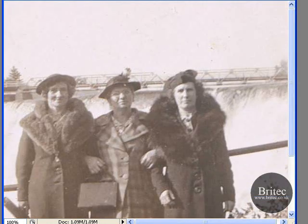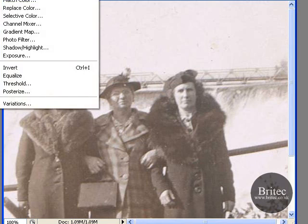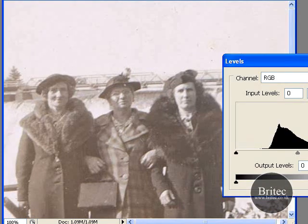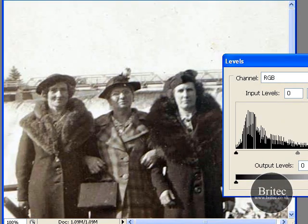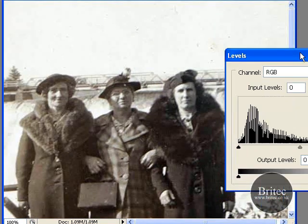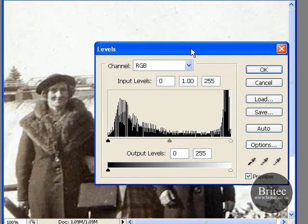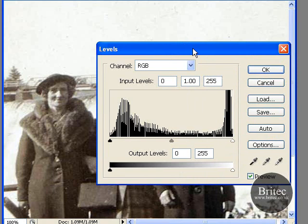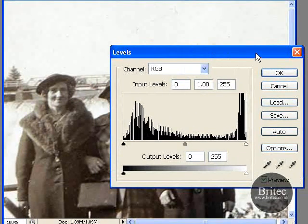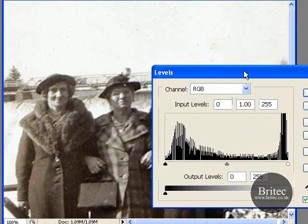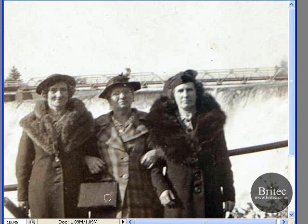So let's see what it looks like if we do it with the Auto. We are just going to push Auto — and that is the auto result. So you can choose which one you like best.